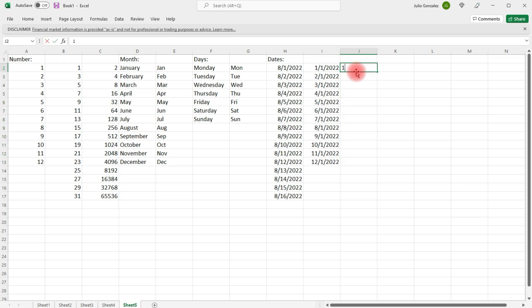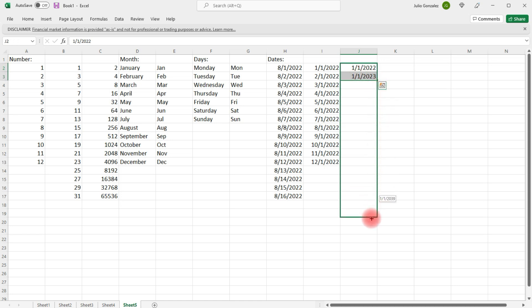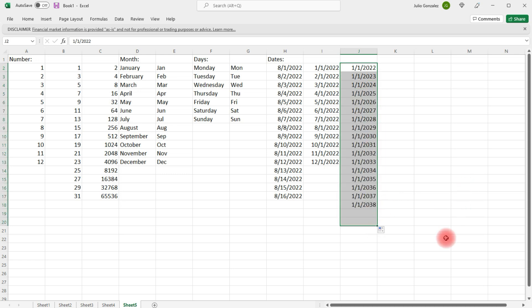We can also increase the year as well. So, whatever pattern we establish, Excel is going to try to extend the pattern. So, here we can go up to the year 2040. So, we can increase the days, the months, and the years within the dates that we have.